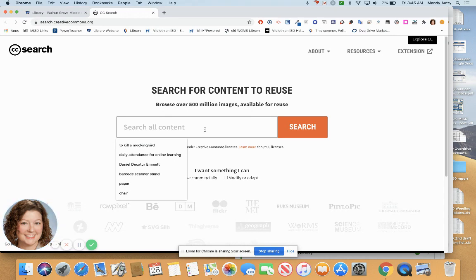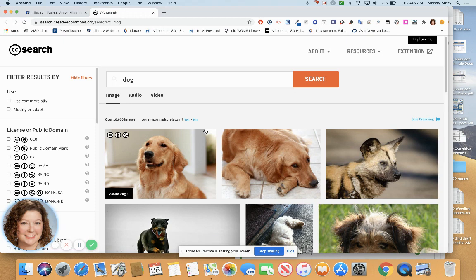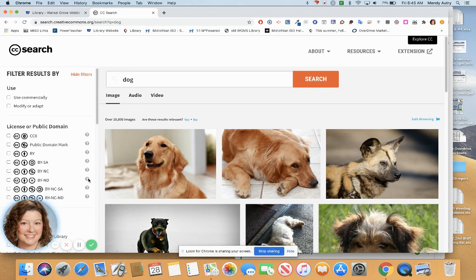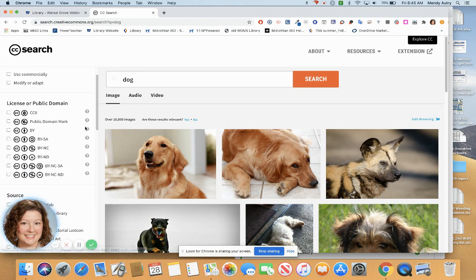For instance, maybe I need a picture of a dog for my presentation. When I come in, I can sort by license type, but all of these are free and available for use.